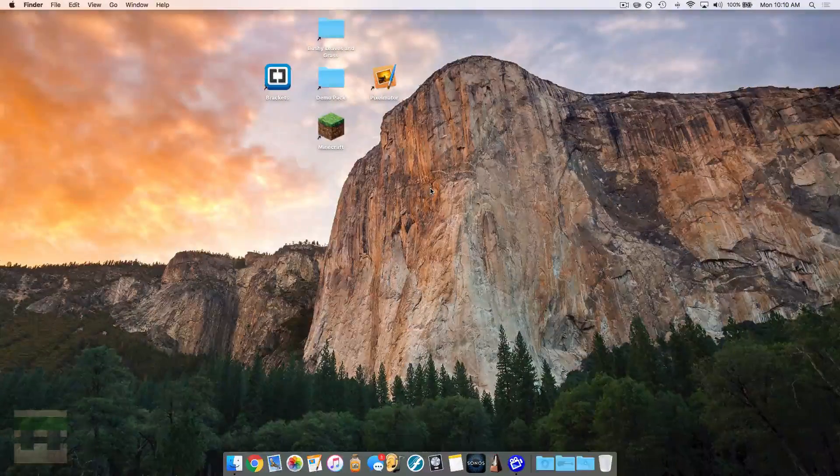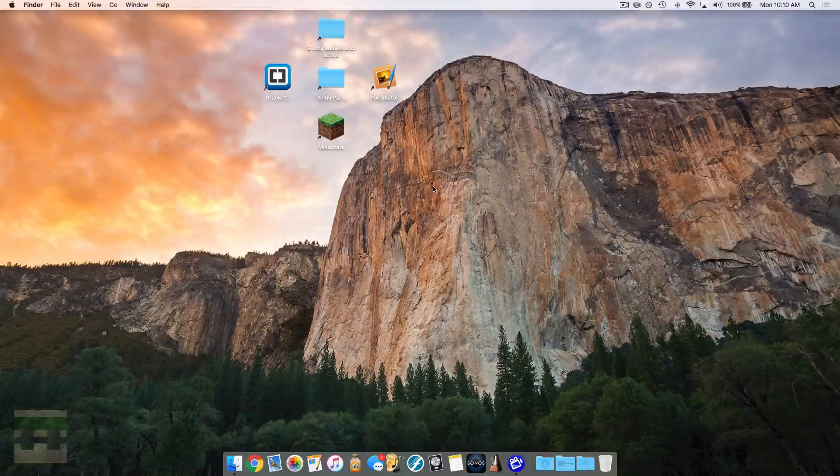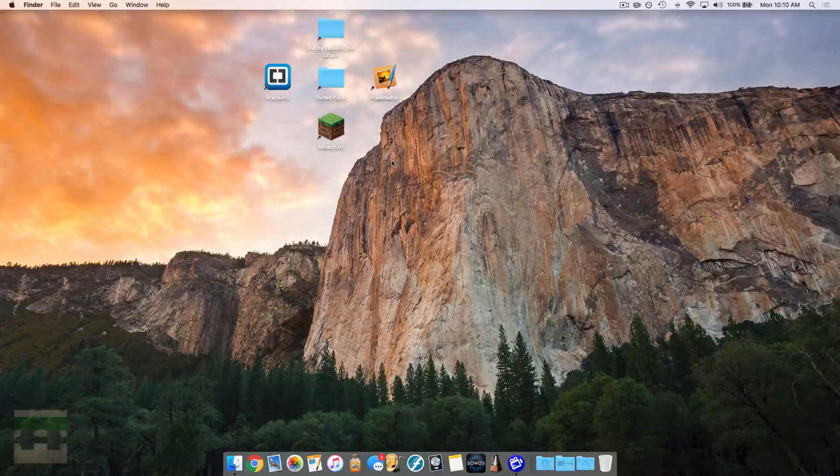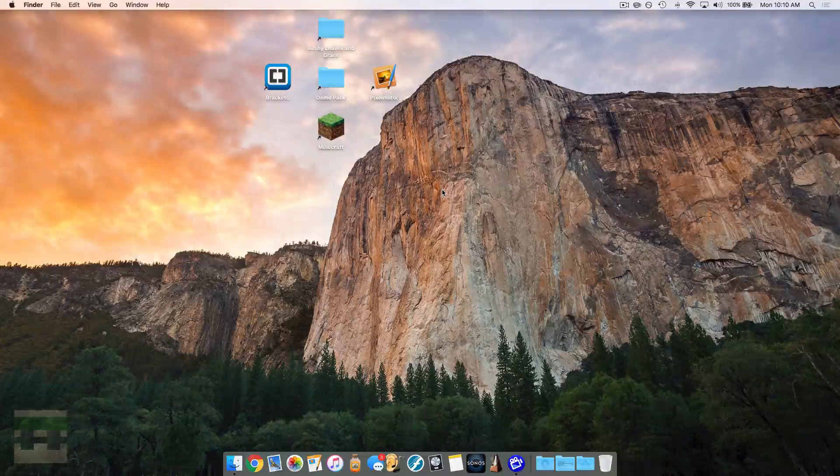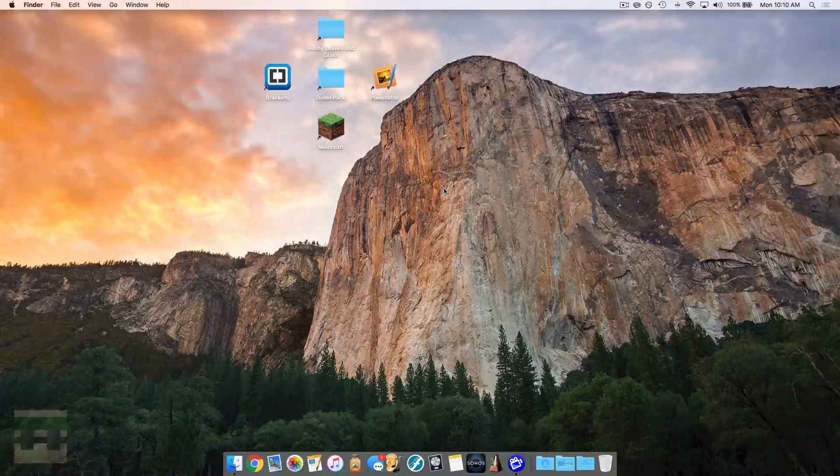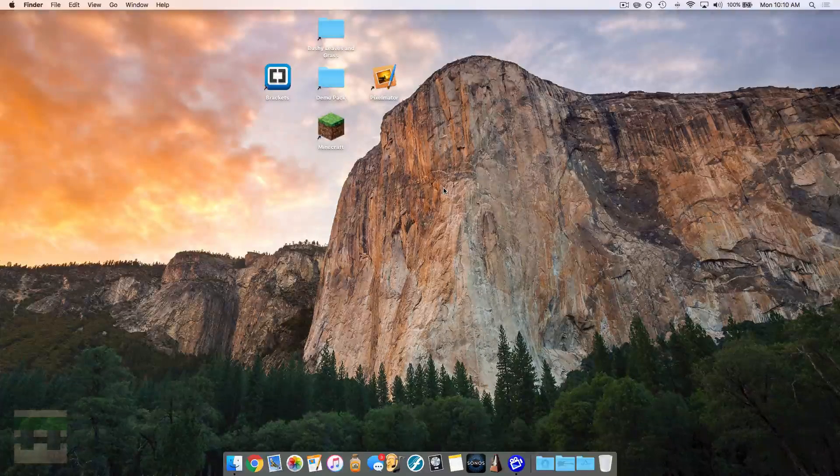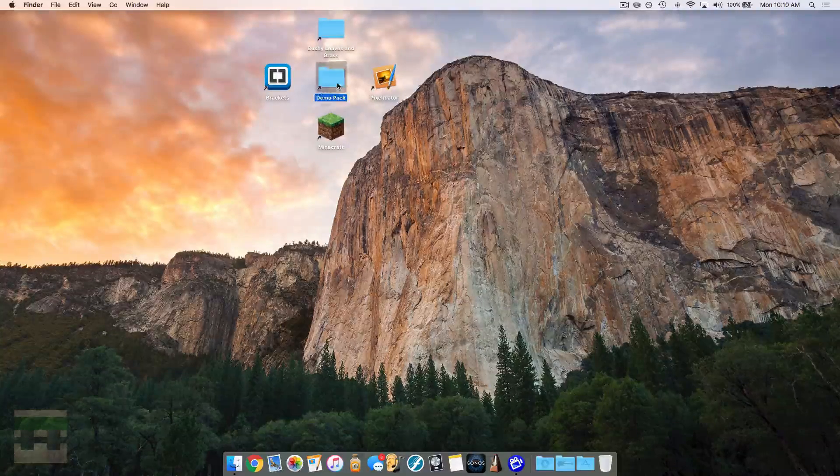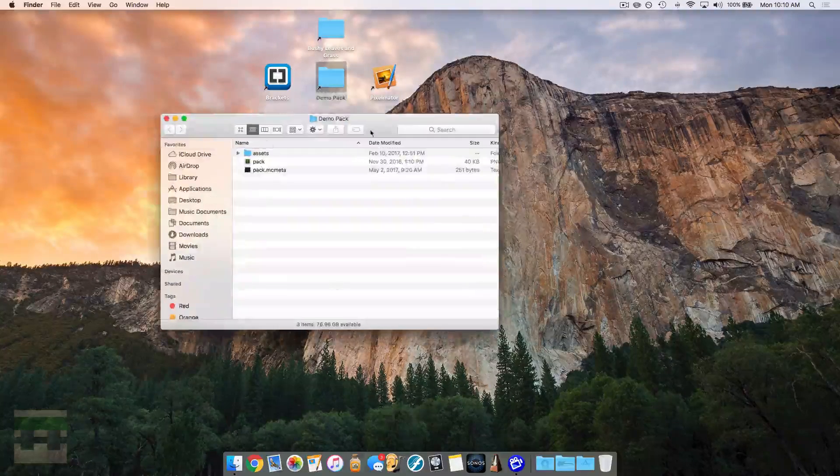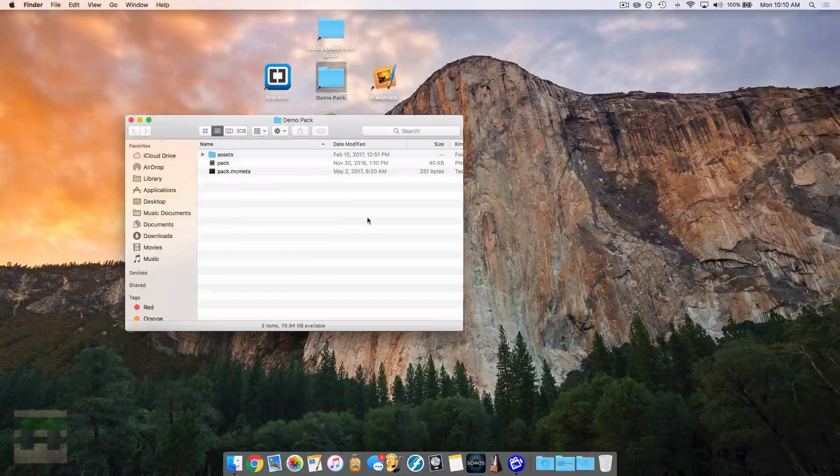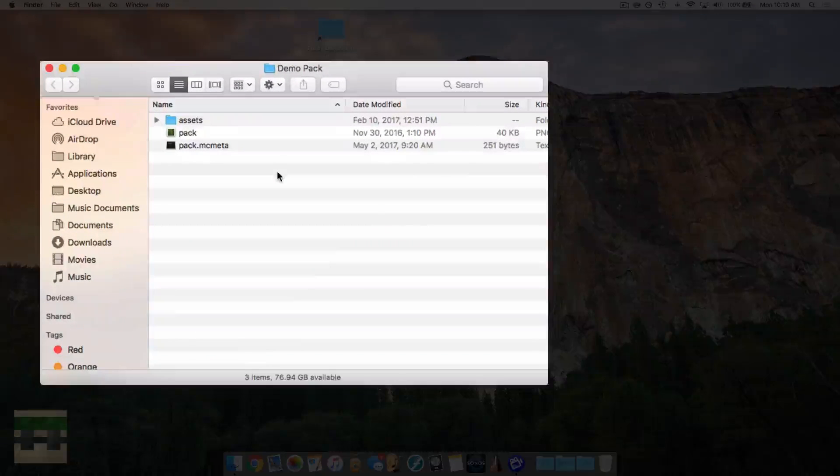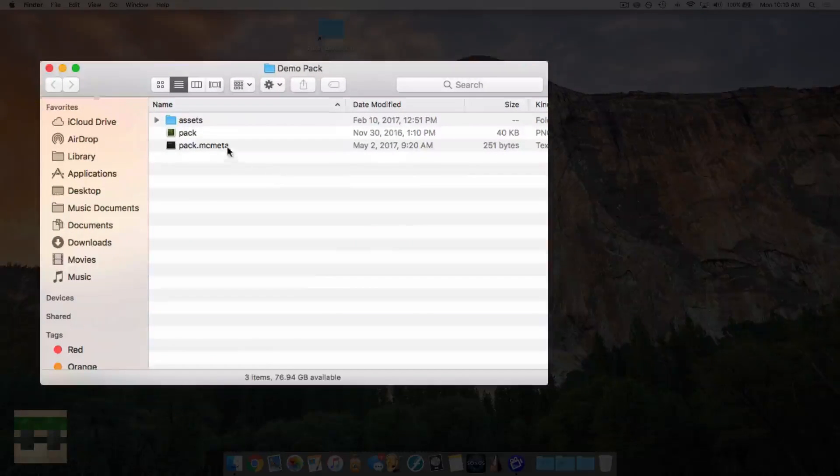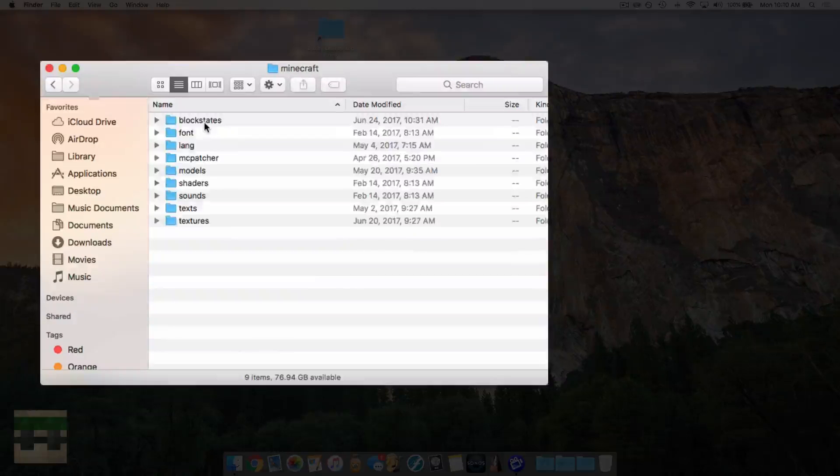All right, so first things first, we need to figure out which block we want to create our bushy extension on. And for demonstration purposes, I'm going to use the spruce leaf block. So I'm going to head into my resource pack folder. If you don't know how to get here, check out episode one in my resource pack series. And then I'm going to head into assets, into Minecraft, into textures,